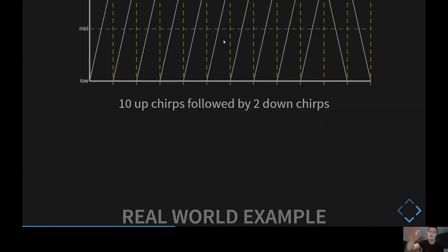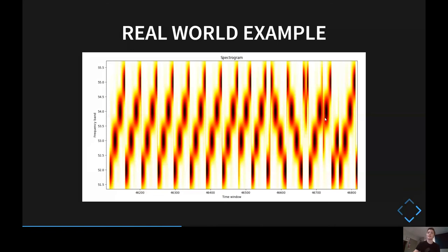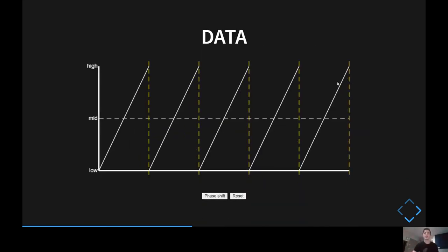Here is a real-world example. I pulled a signal from some samples found online and mapped the frequency on a spectrogram using Python. You can see these are up-chirps moving from the lowest frequency to the highest — we have 10 of them followed by two down-chirps. And then there's some other stuff over here, and that is the data. The packet beginning shown here doesn't actually encode any information — so now we can move on to how we do that in LoRa.